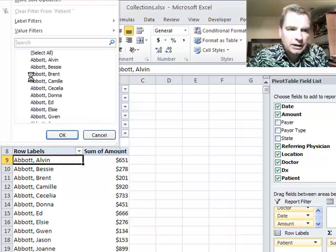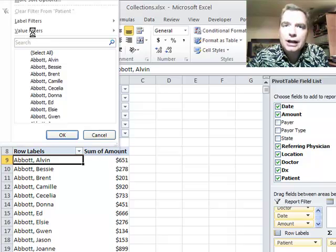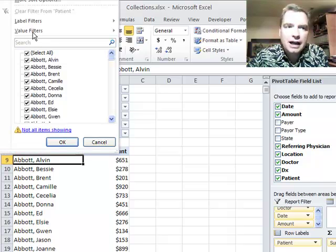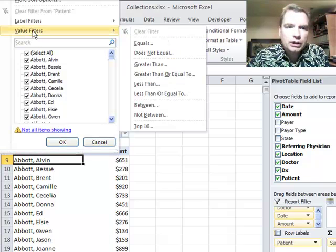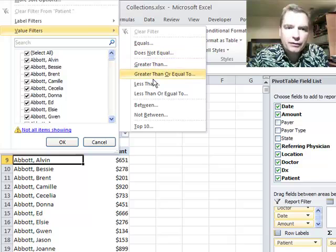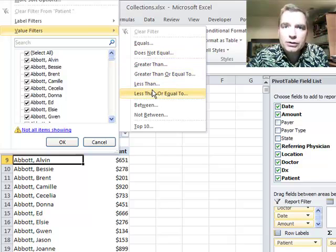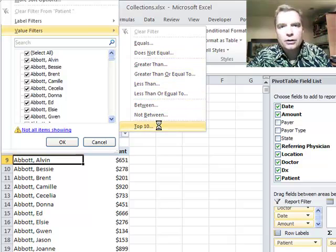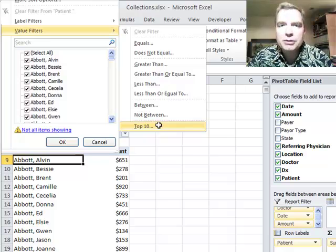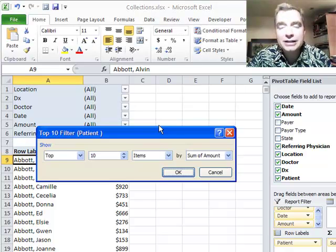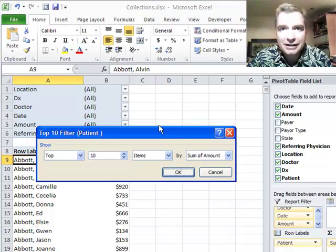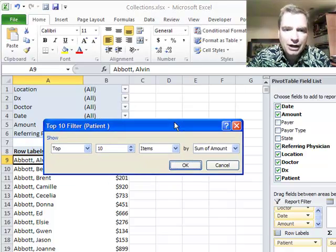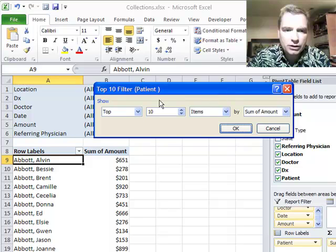What you can do is do a value filter like we did last time. But what we're going to do is instead of one of these value filters up here, we're going to do a special kind of value filter called top 10. Don't get confused by top 10 because it's not necessarily top and it's not necessarily 10. But let me show you how you can do it.